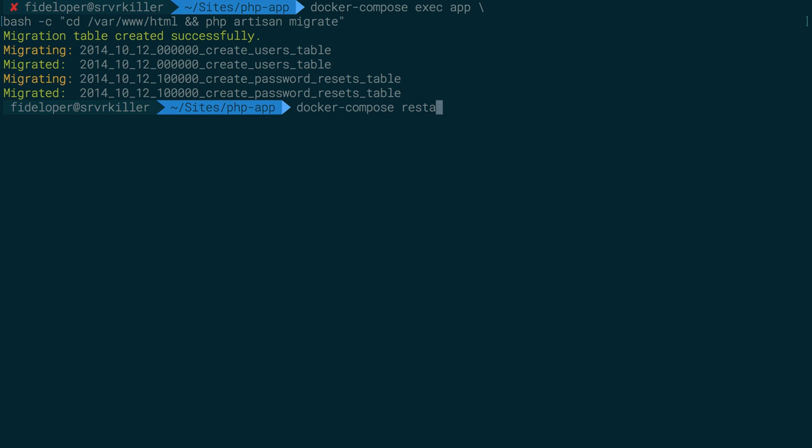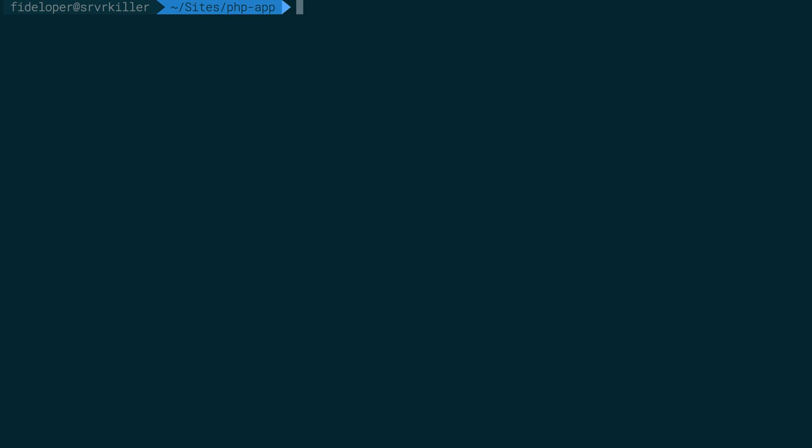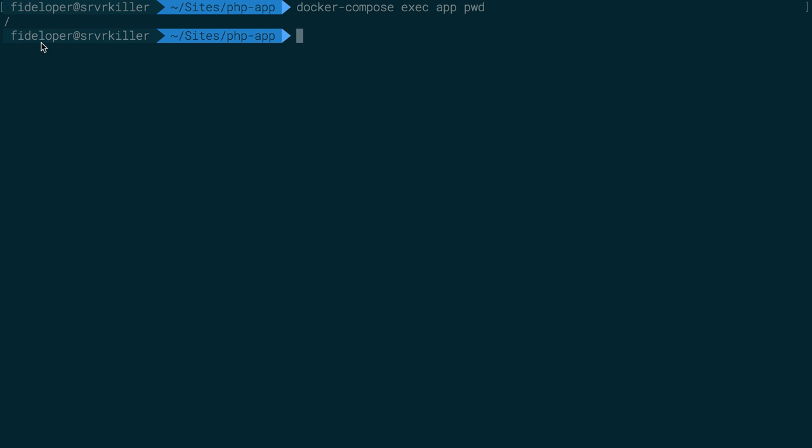We'll do docker-compose restart to reset and regrab that new setting. And let's see. I want to do docker-compose exec against the app, and I just want to list out the current directory, so pwd. And that is still the root, right?